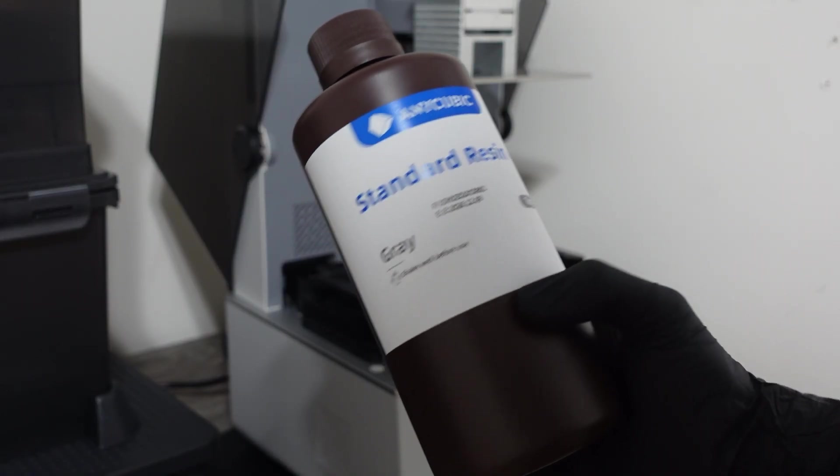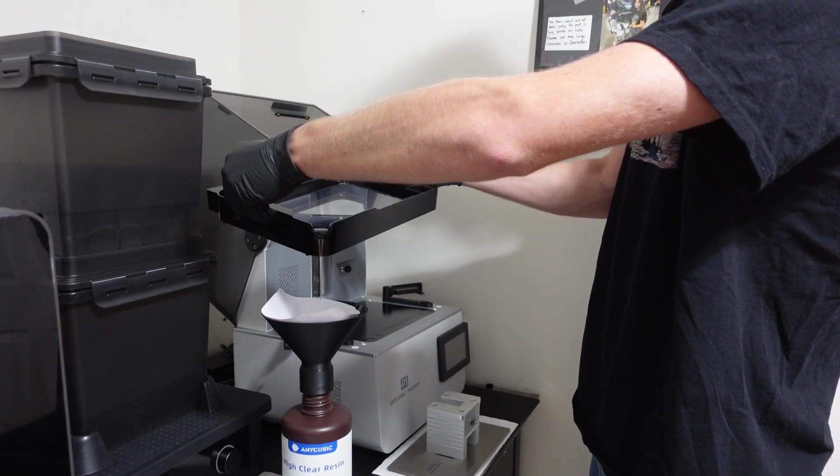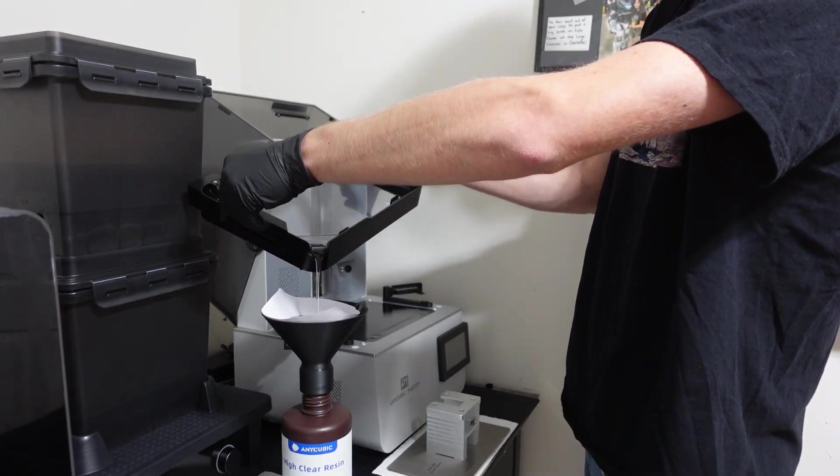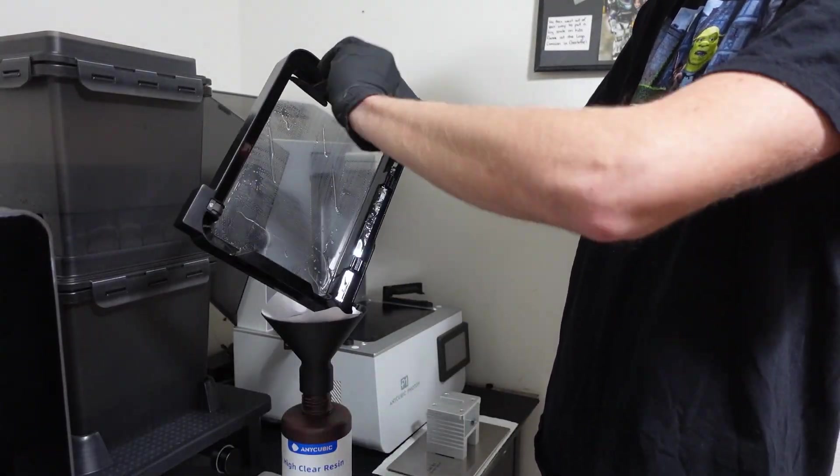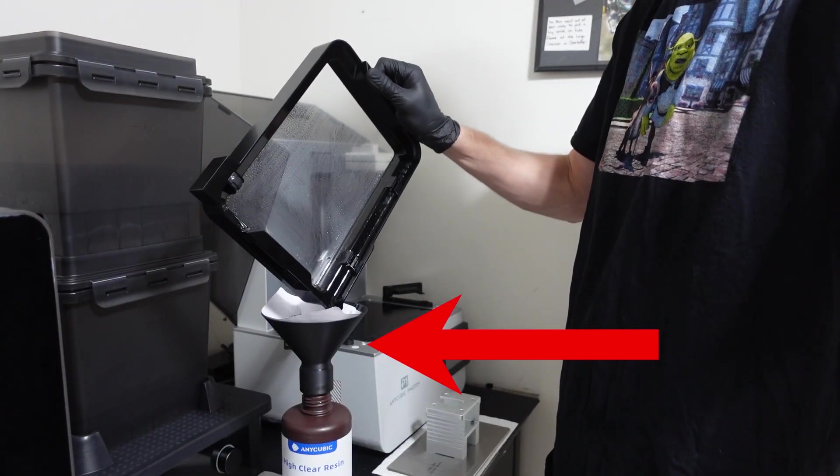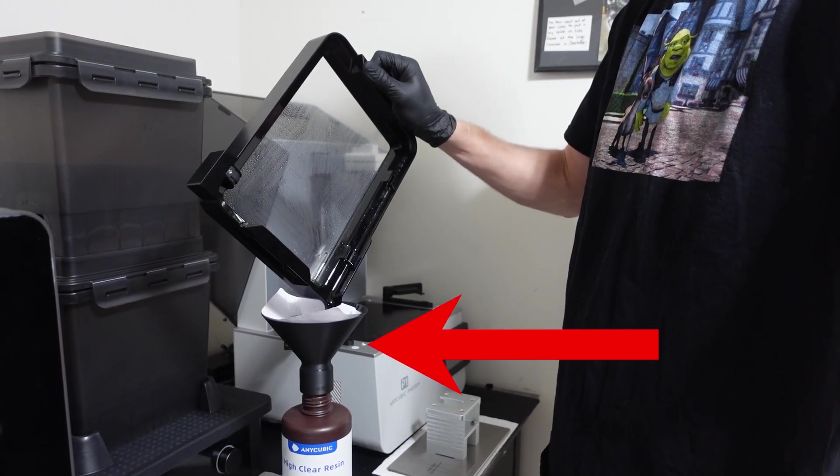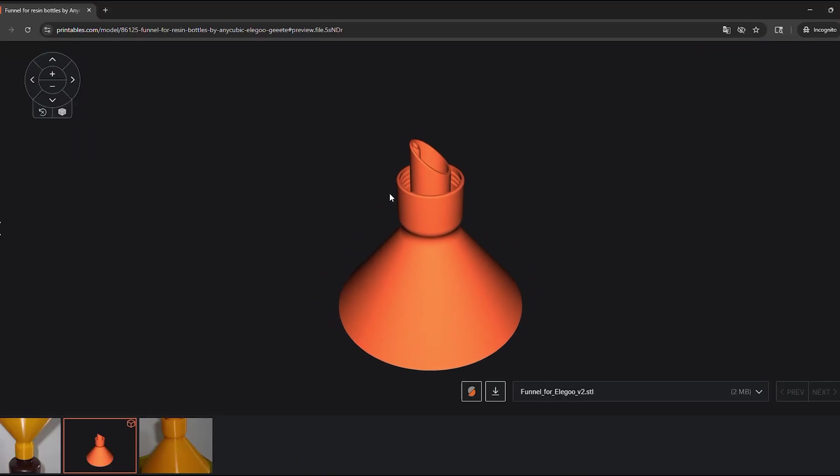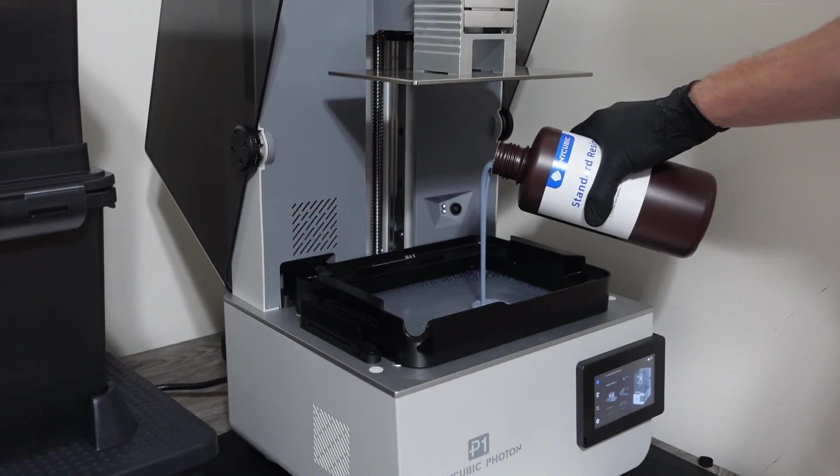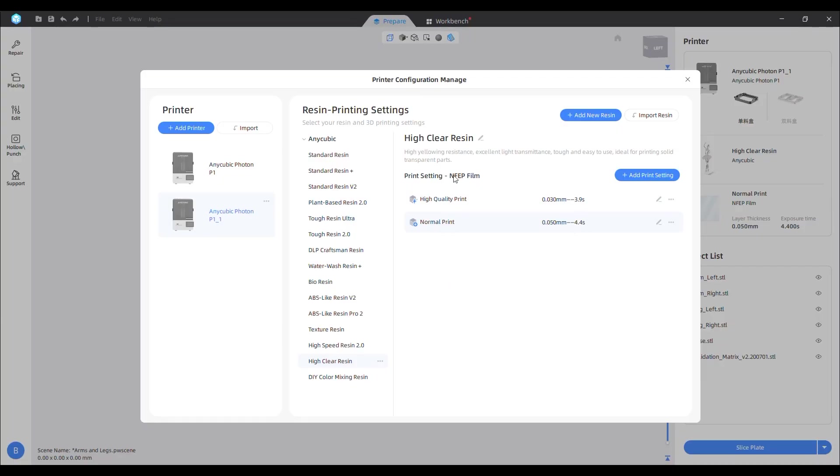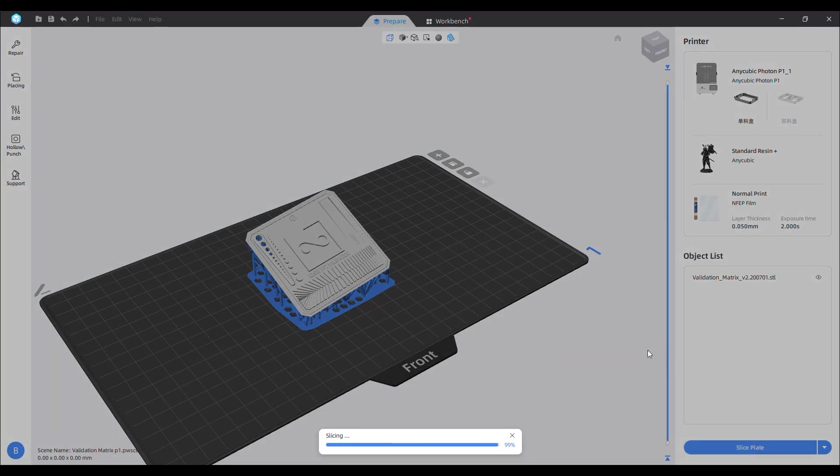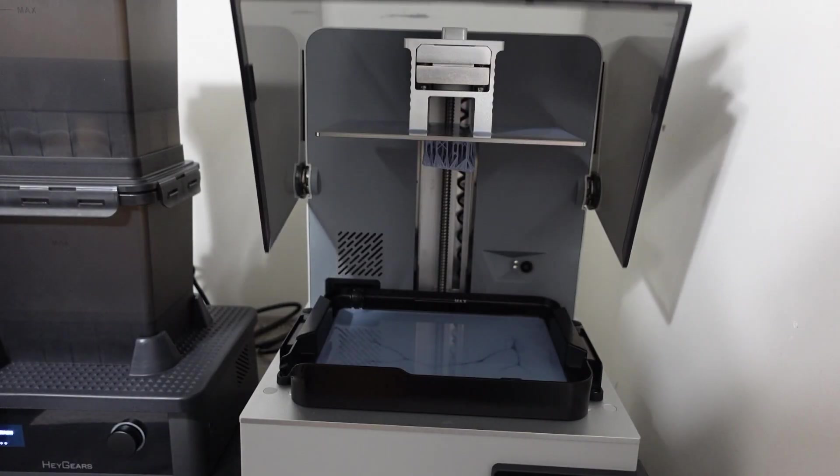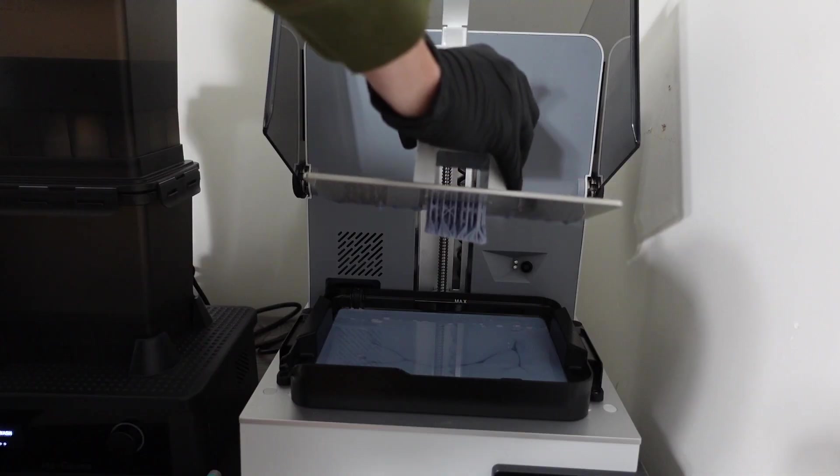I decided to switch the resin over to Anycubic's standard resin plus, so I removed the vat and poured the remaining clear resin back into the bottle. To keep things clean, I used this 3D printed filter funnel holder I grabbed from printables, which made the whole process super easy and mess-free. Once everything was cleaned out, I poured the new resin into the vat. In the slicer, I updated the resin profile to match and then ran the calibration matrix again. And about an hour and a half later, the print finished successfully.